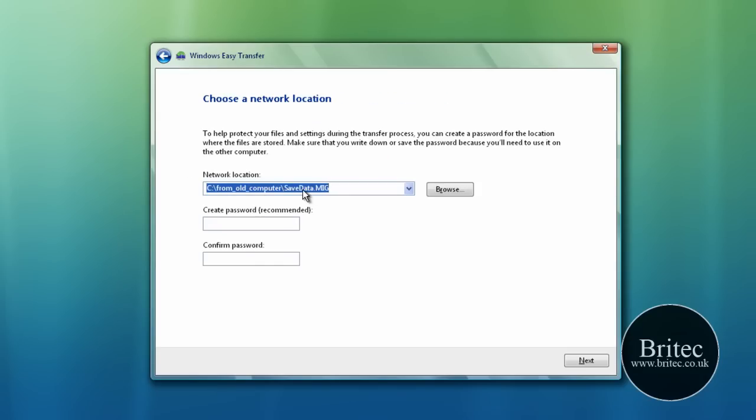And I'm just going to save it to here. But when you do it, you'll be doing it to whatever version you do.